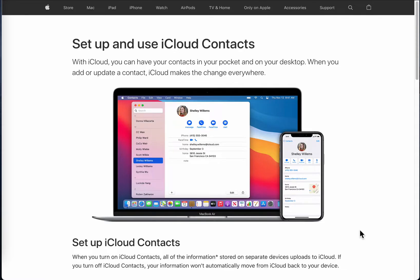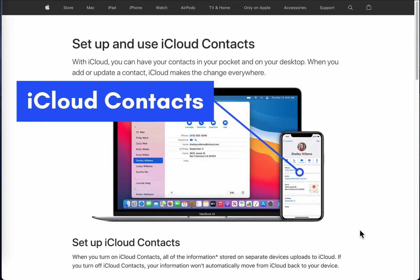I'm going to show you how to set up and use iCloud contacts. Those are the contacts that you use on your iPhone and on your Mac.